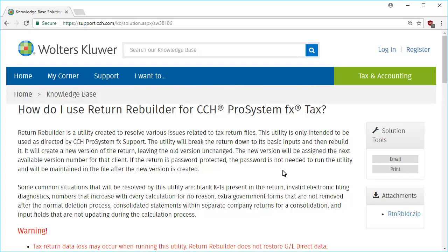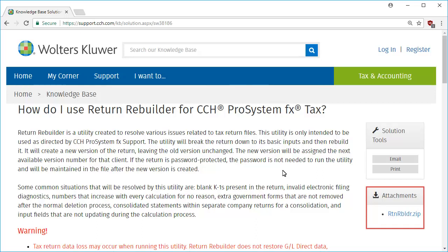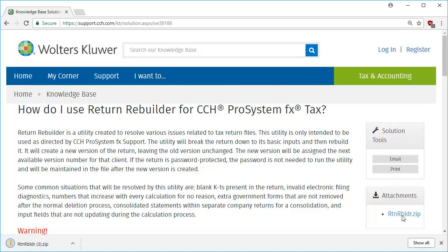To begin, on Knowledge Base article SW 38186, shown here, click and save the attached file, returnrebuilder.zip, to a location on your computer. Next, open the zip file and extract the returnrebuilder.exe file to a location on your workstation.